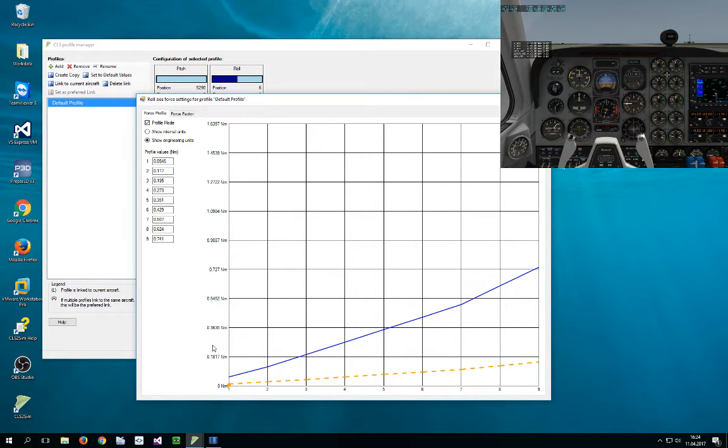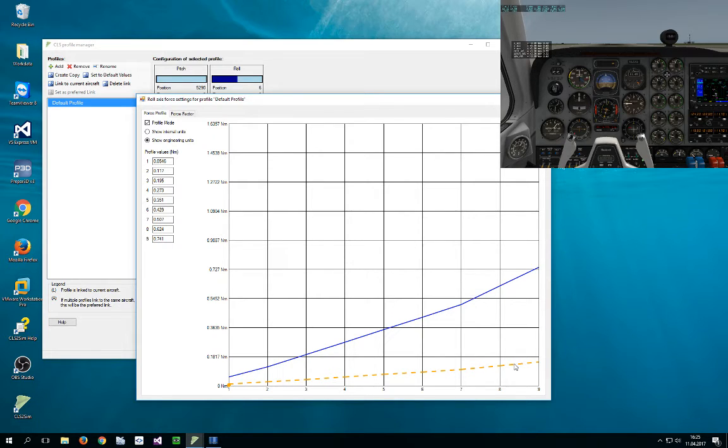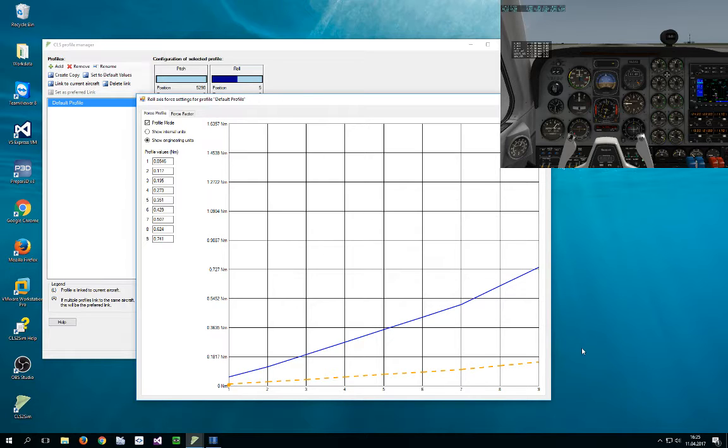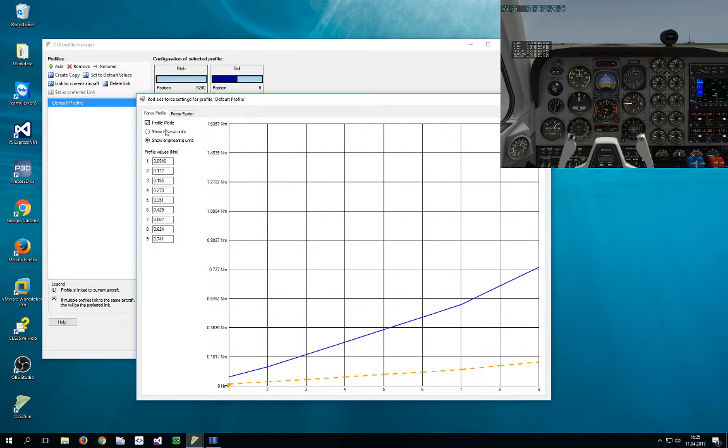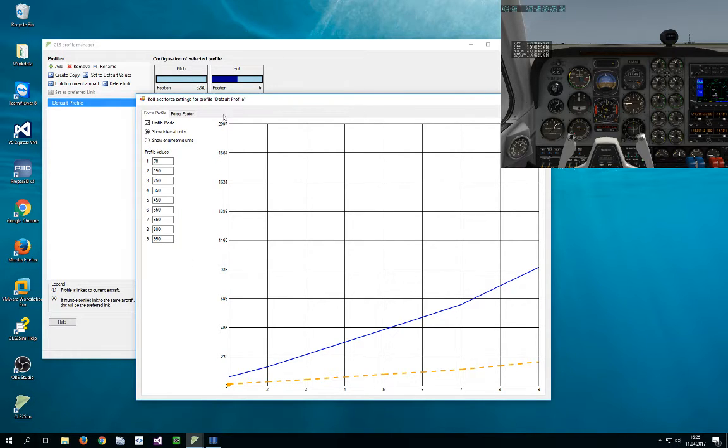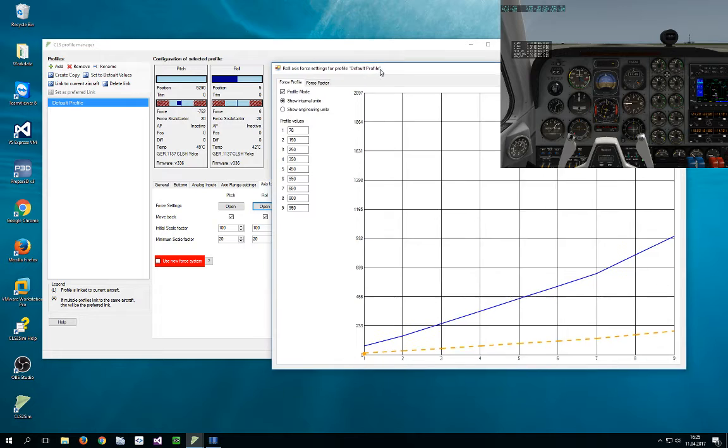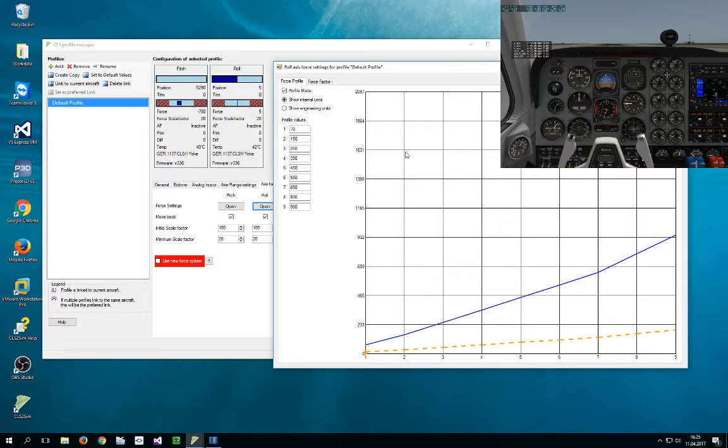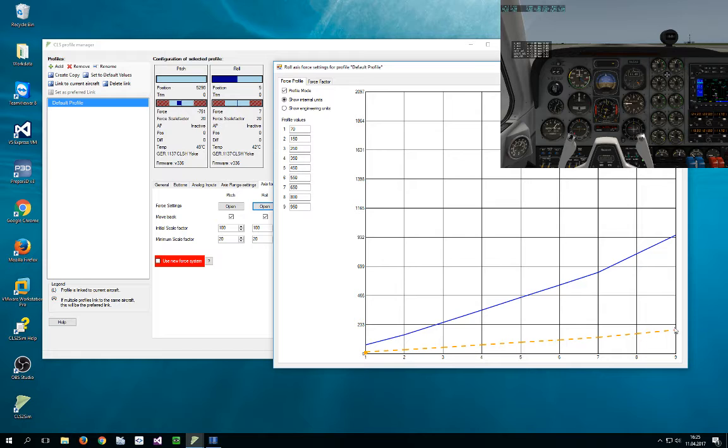Now in this display, you also see two lines: a blue line and an orange dotted line. It's only dotted since version 3.22; before it was a solid line. The blue line shows your force profile that is defined by these nine values here, which you can show as engineering units or internal units. And the orange line is the blue line scaled by a percentage value. This percentage value can be read here—it's called force scale factor and is now at 20, so it's scaled to 20%, which you can see here.